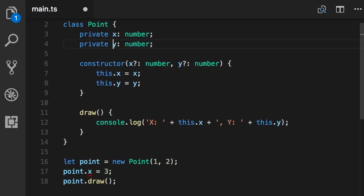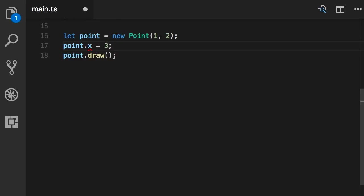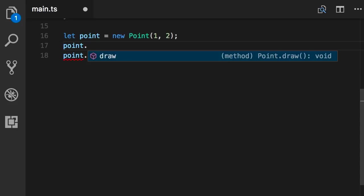And now once I initialize a point object I can no longer change its coordinates. I can only call the draw method.